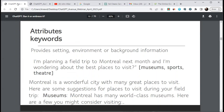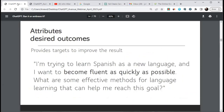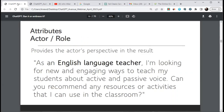You can insert keywords in parentheses to ensure they'll be part of the vocabulary used. For example: 'I'm planning a field trip to Montreal next month, wondering about the best places to visit' — and museums, sports, and theater will be mentioned within the response. You can also add desired outcomes: 'I'm trying to learn Spanish and want to become fluent as quickly as possible — what are effective methods for language learning to help me reach this goal?'